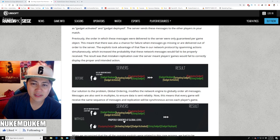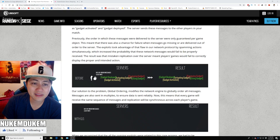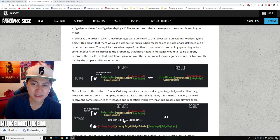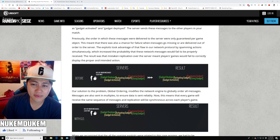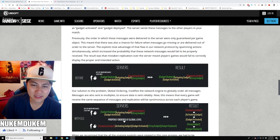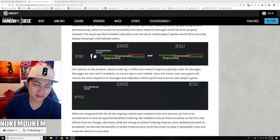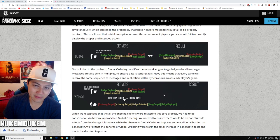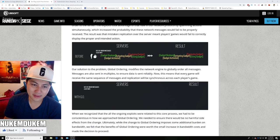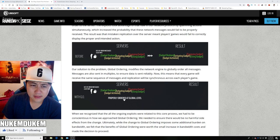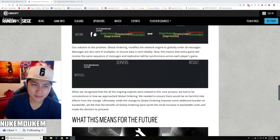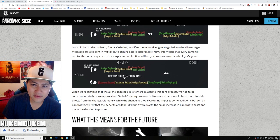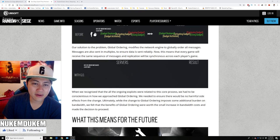This meant that there was a chance for failure when the message goes missing or delivered out of order to server. The exploit took advantage of the flaw in the network protocol by spamming the action simultaneously, which causes the probability network message would fail to be properly received. The result of mistaken replication over server meant players would fail to correctly display the intended actions. So when people kept spamming, the server got overloaded and didn't receive the message that the gadgets were used. So that's how the exploit happened. So this is what happened. Basically, that's what caused the bug.